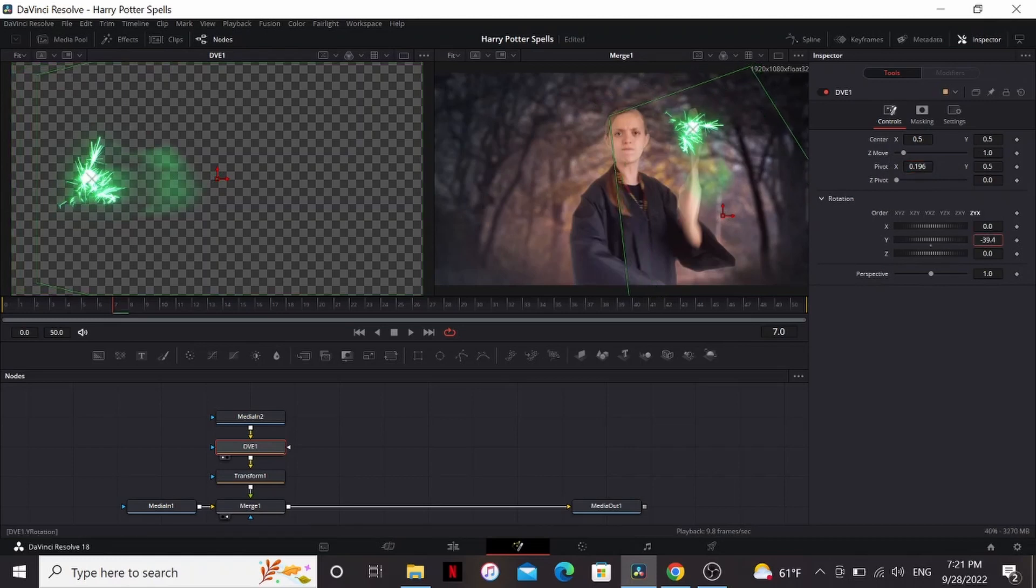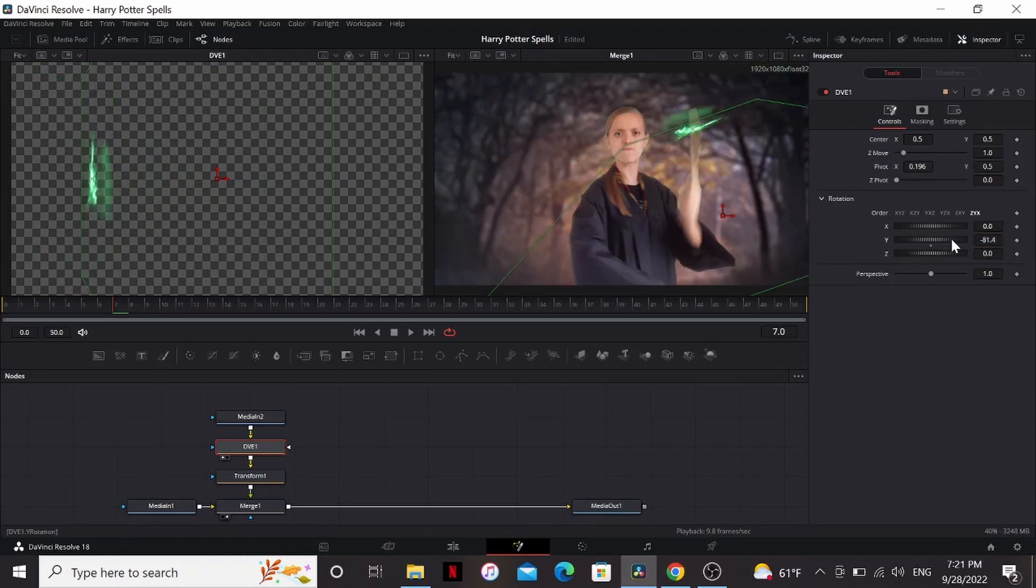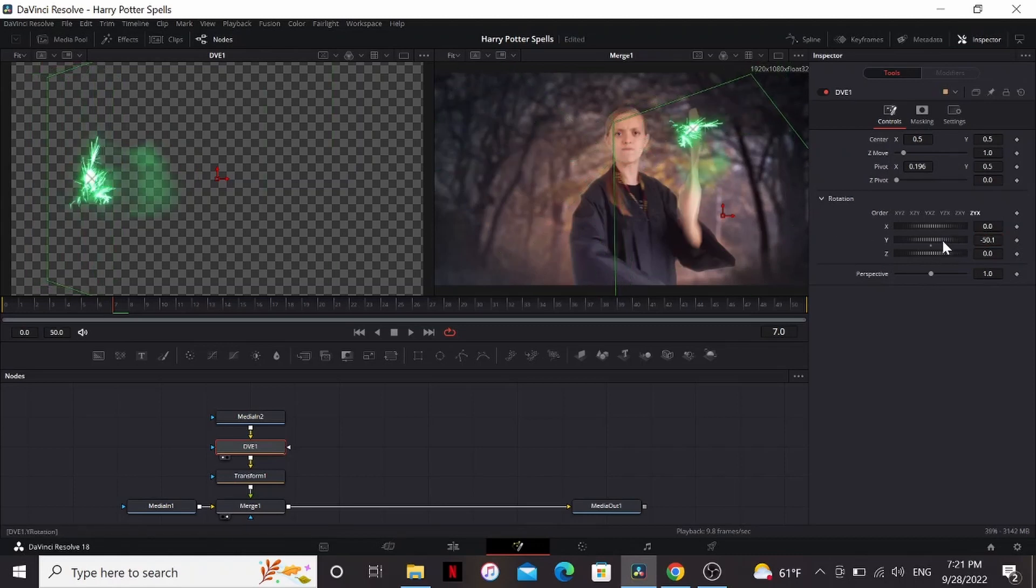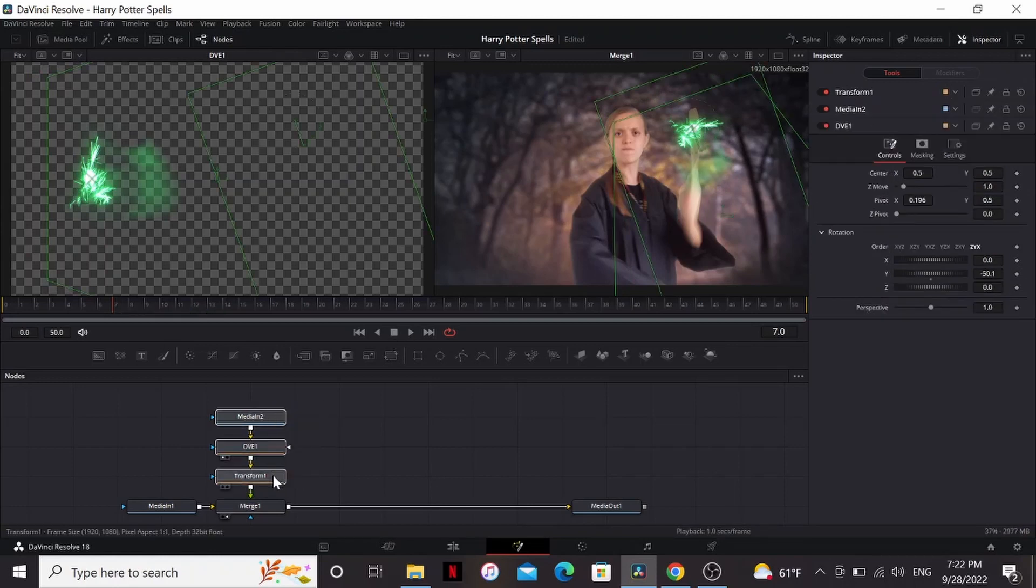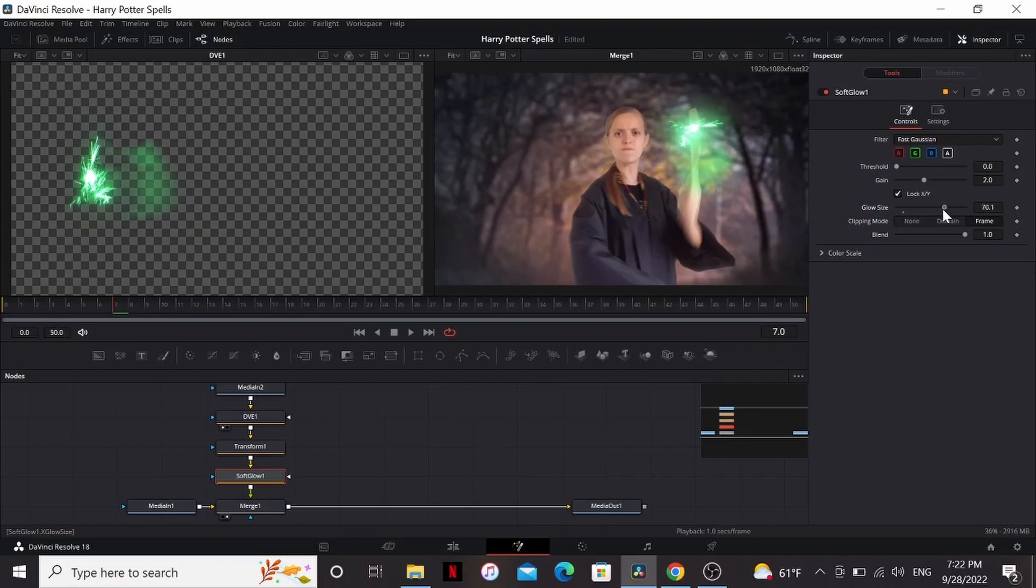We can take our pivot X and move it on the effect again. So now if you play around with the pivot Y, it'll give you a little bit more perspective. You can't push it too far because it'll start looking kind of flat, but you can use it to get a little bit more perspective in your effect. One thing we can do to make our effect pop more is add a soft glow effect. Then we can just bring up the glow size a bunch and bring down the gain a little bit. Makes it look brighter.